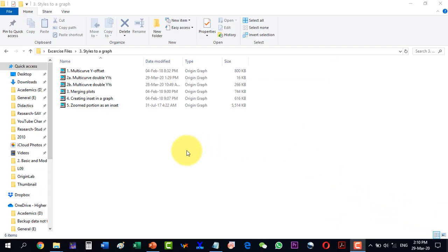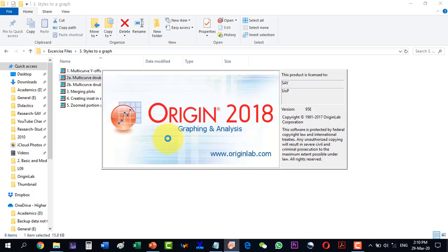In this video we will talk about why and how to plot a double Y plot. Let's start with this data file.